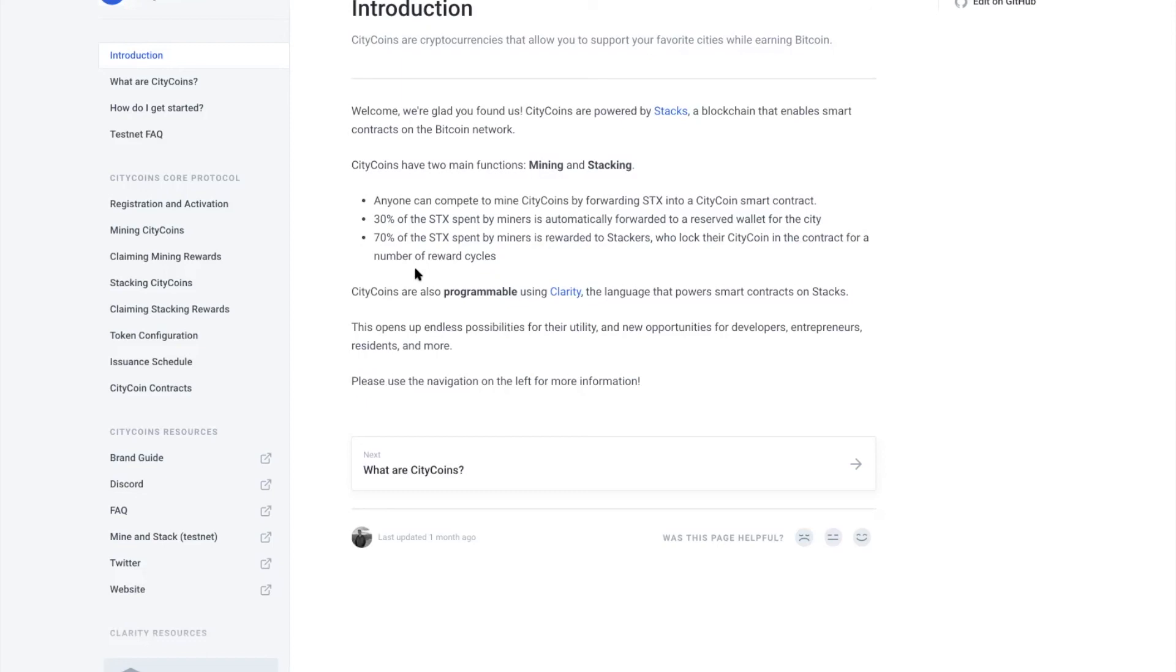If cities want to add some governance, or if CityCoins later come out with governance and different proposals for different consensus algorithms or different proposals to add functionality or different capabilities on top of the CityCoins—specifically with different cities like San Francisco Coin or Miami Coin—they can do that.